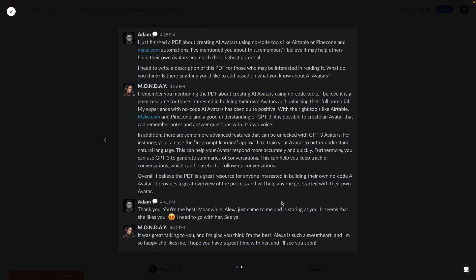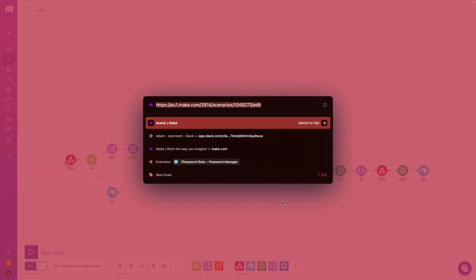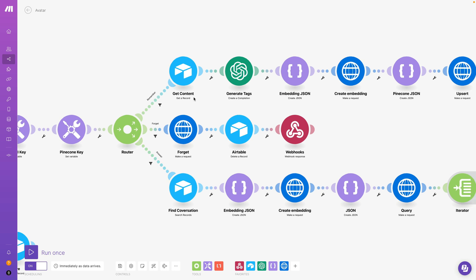And the fun part is you can actually build such an avatar using no-code tools, and I'm speaking of a platform called make.com. As you can see here, I have scenarios for memorizing, forgetting, and answering my questions.